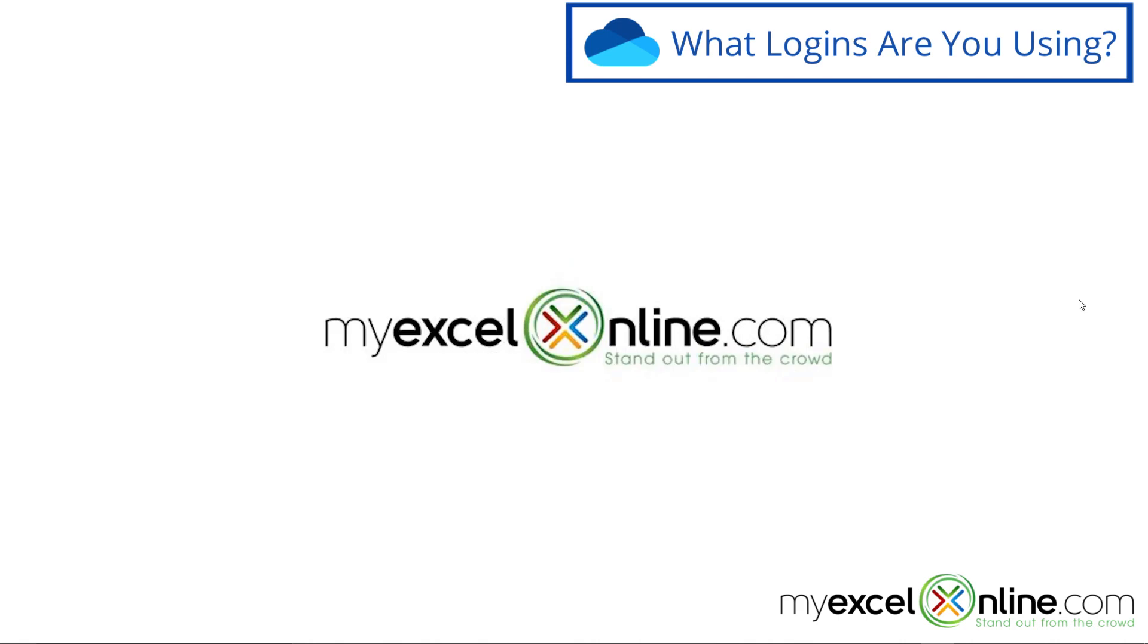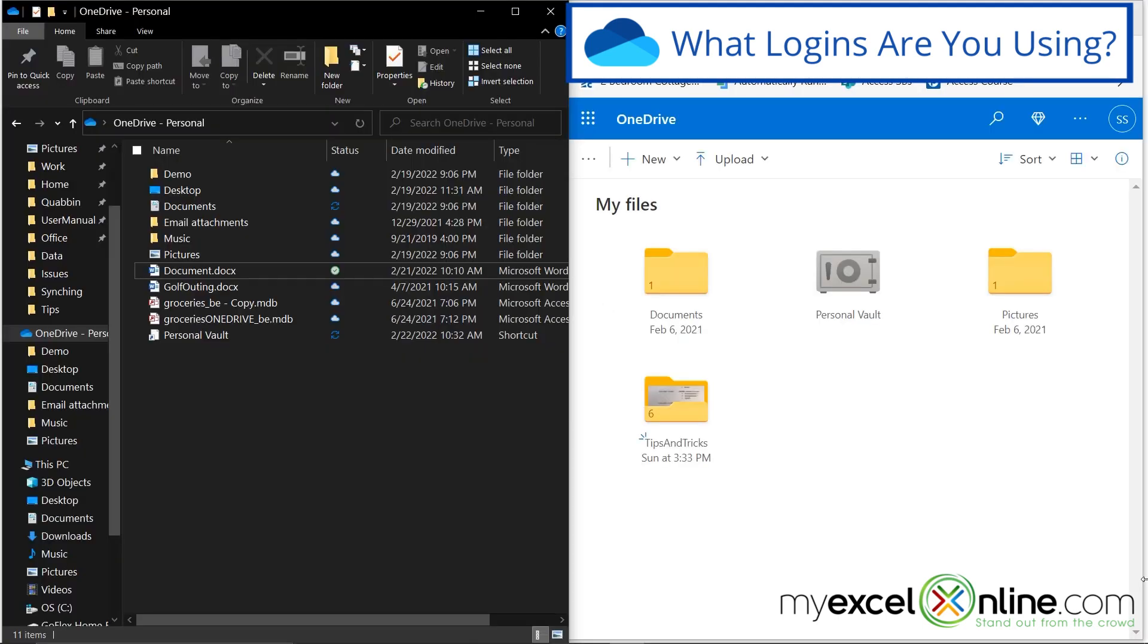The very first one I would like to cover is the mistake I actually make all the time. Sometimes I'll be looking in my OneDrive folder on my computer, and then I'll be looking at the cloud online, and I will go, why are these folders not syncing? Why are these files not in here? And then it takes me a minute or two, and then I realize,